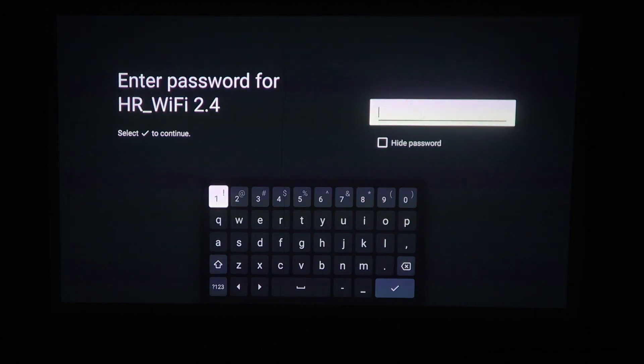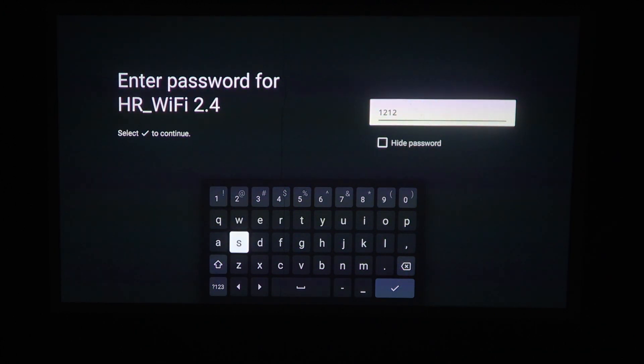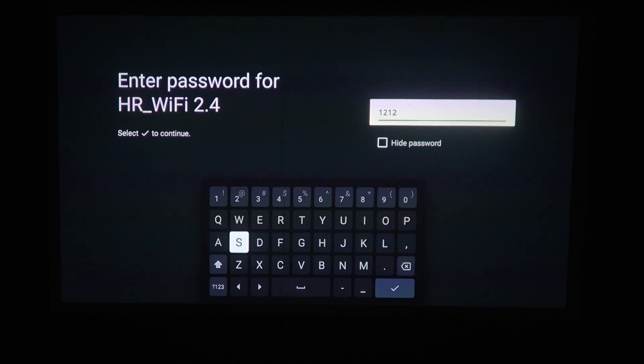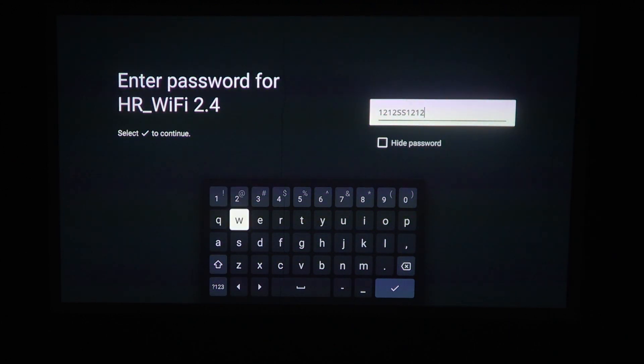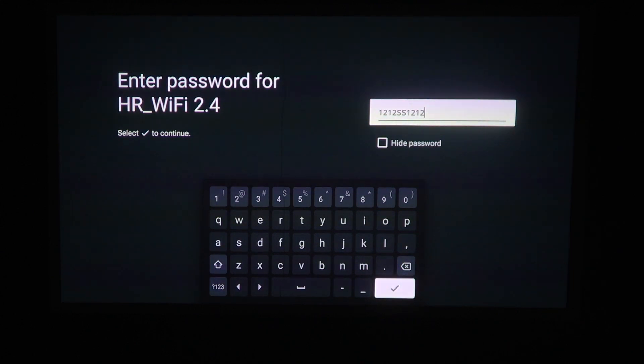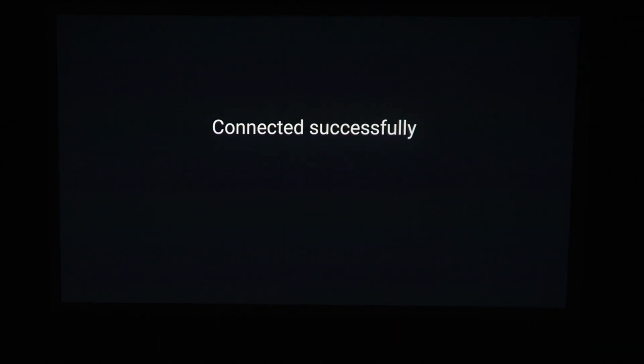When you click OK, the keyboard should pop up and you can start typing. Then confirm it with OK and you should be connected to the Wi-Fi network.